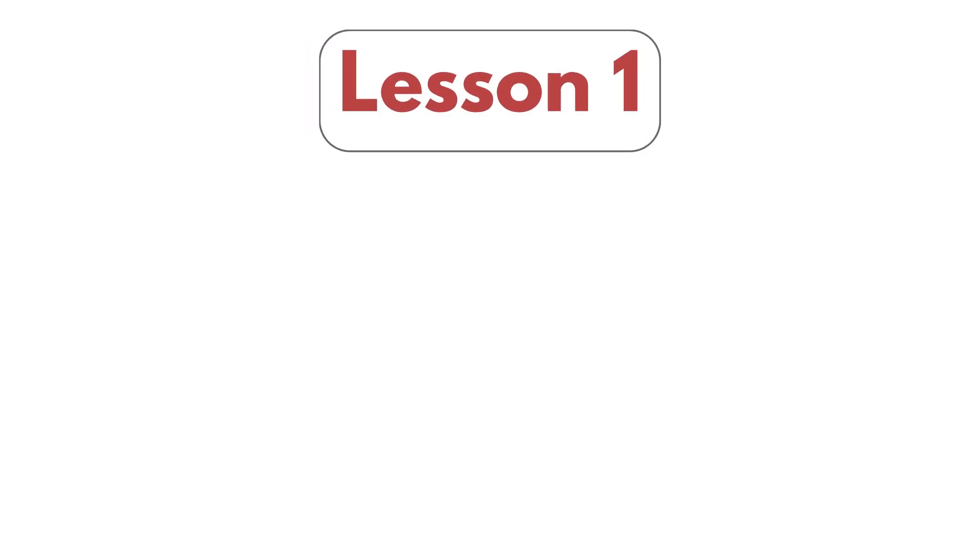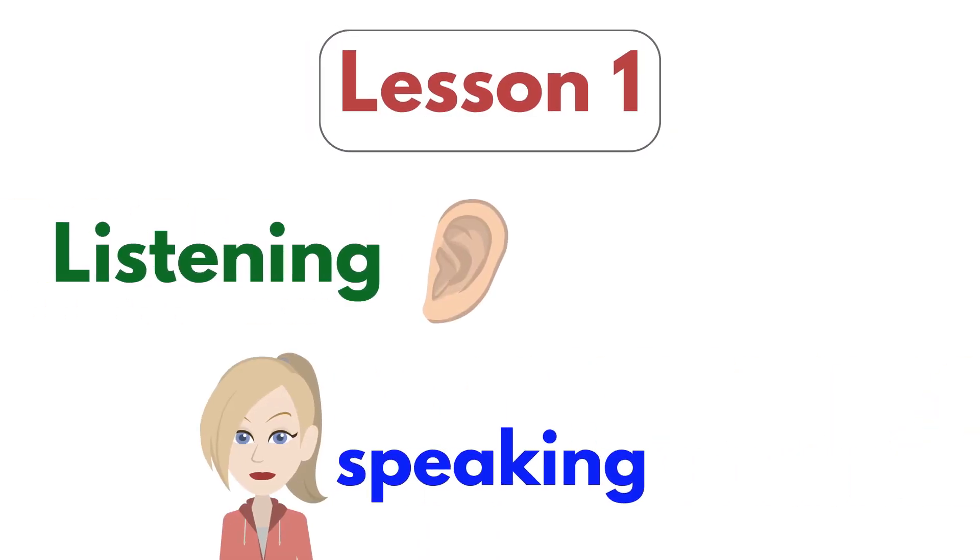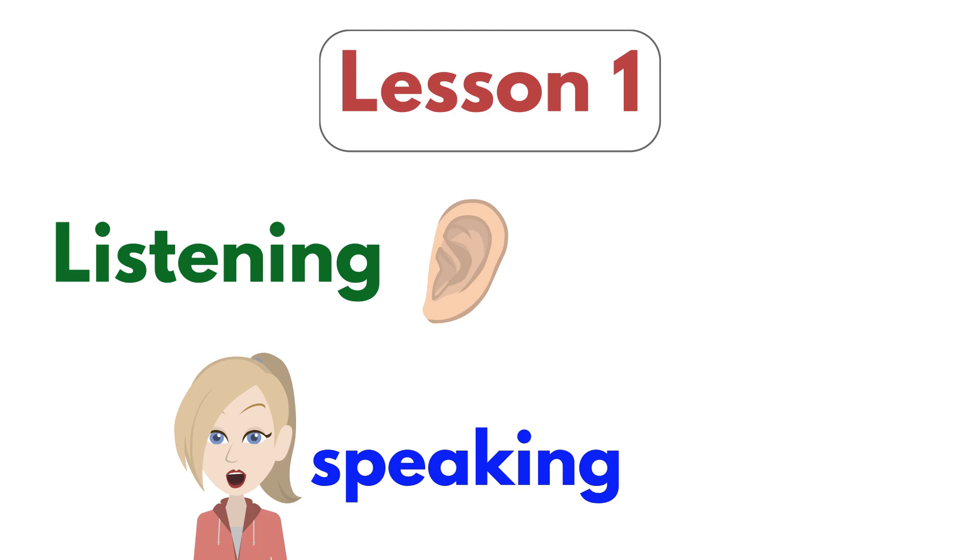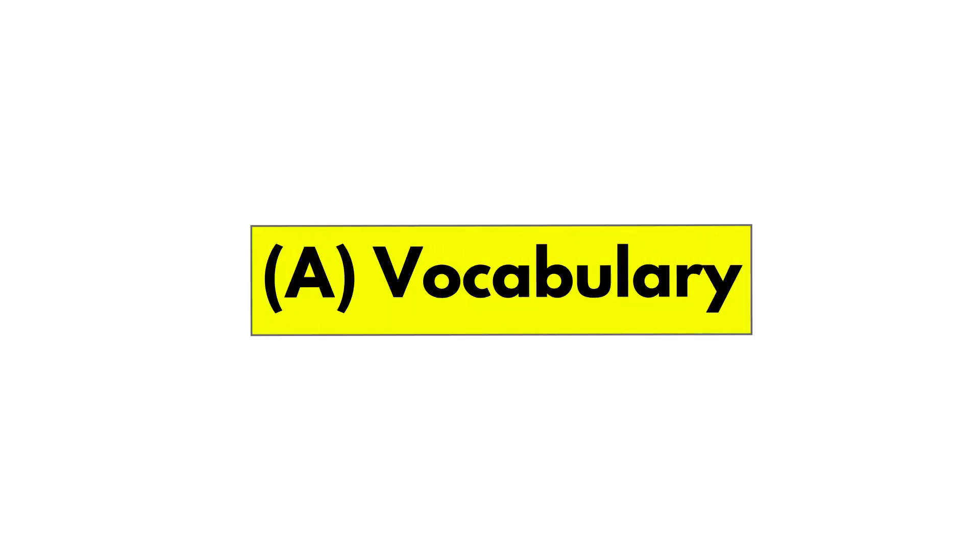Lesson 1. Listening and Speaking. A. Vocabulary. Greetings.